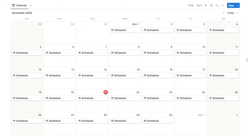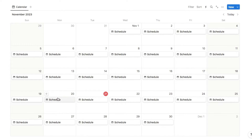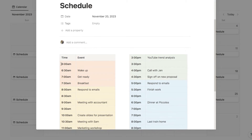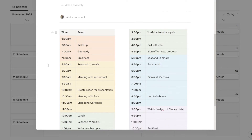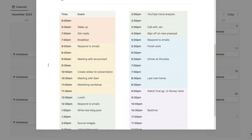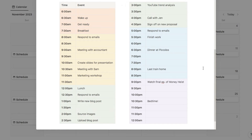Before we get started, I'm just going to give you a quick tour of what we're going to create today, and then I'll show you step by step how to make it. Here is a calendar within Notion, and on every single day we have this little schedule block. If I just click on one of these boxes, that will bring up the schedule for the day — here is our actual time blocking method.